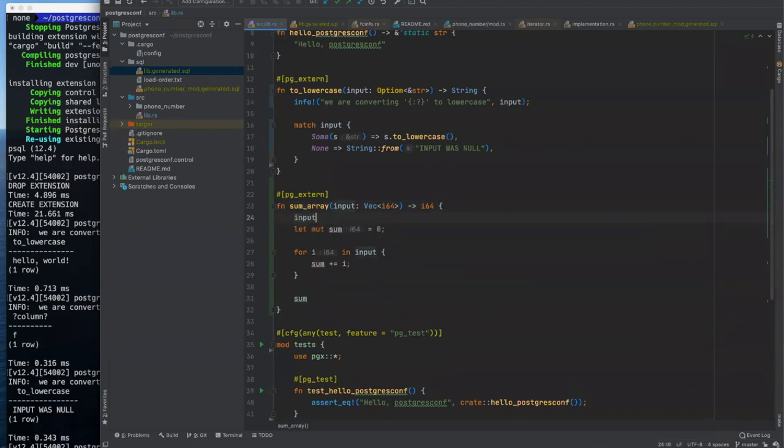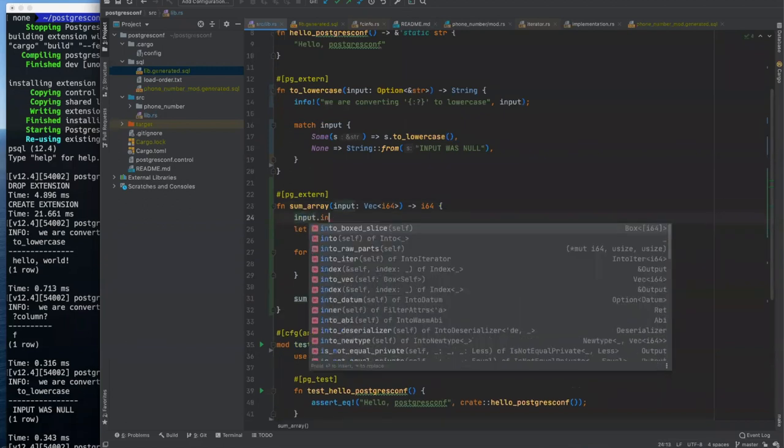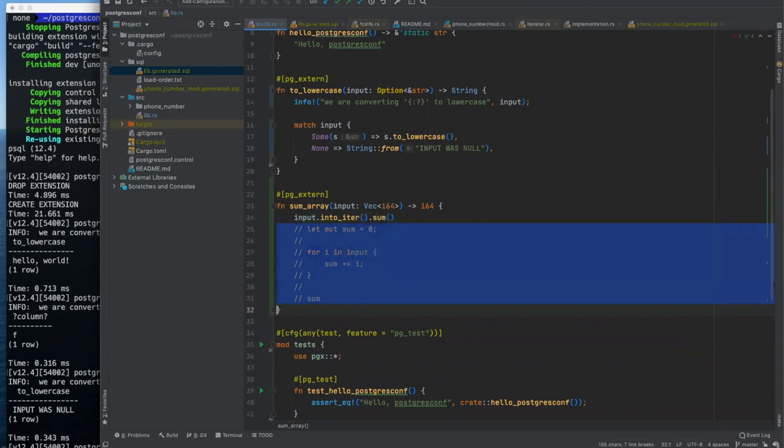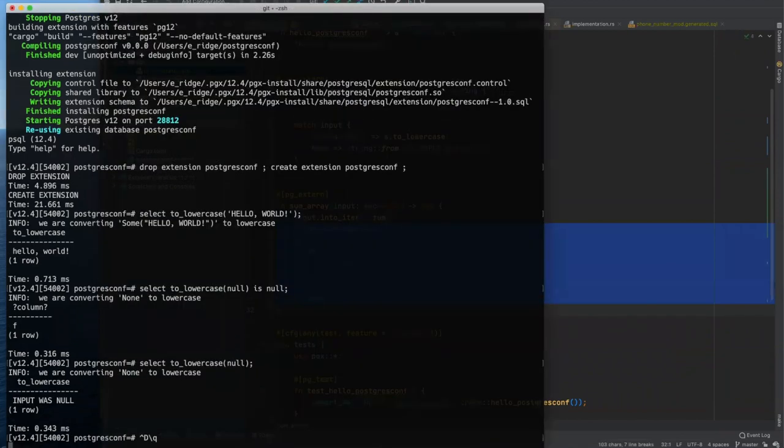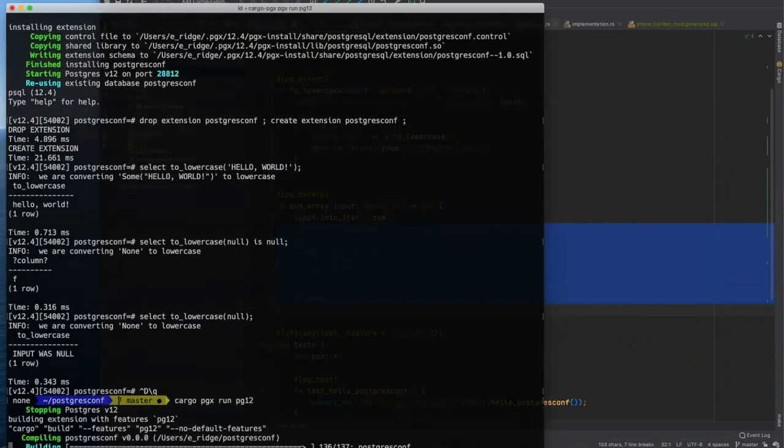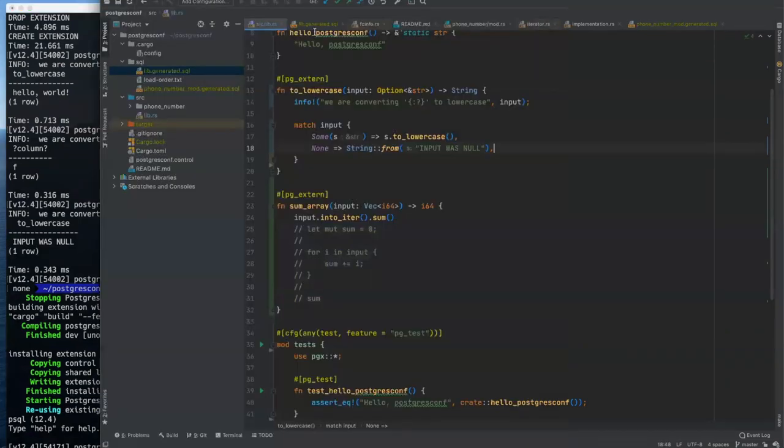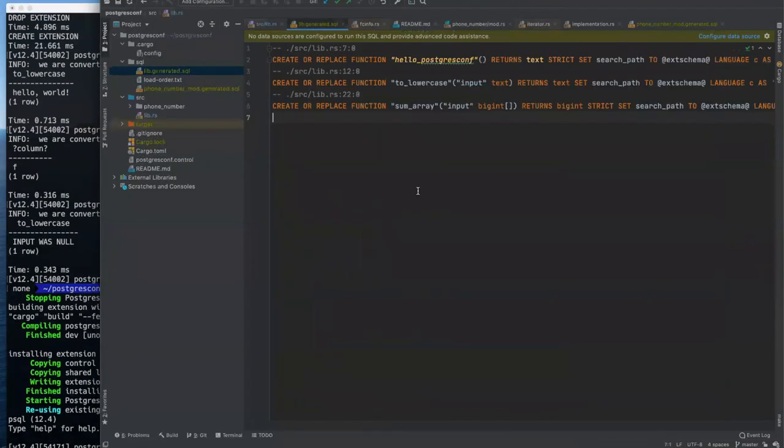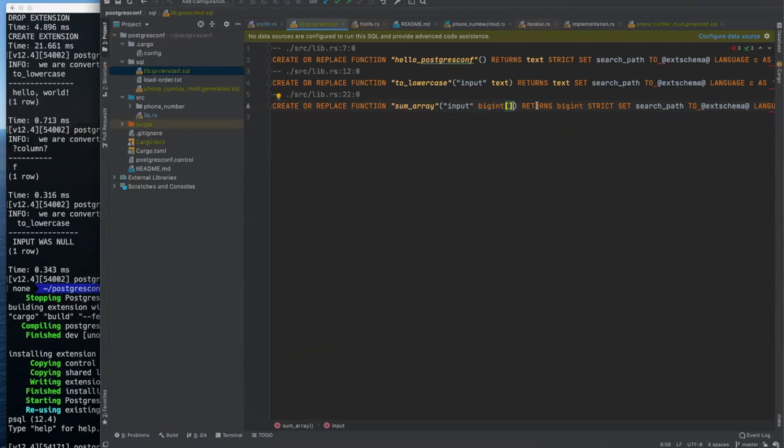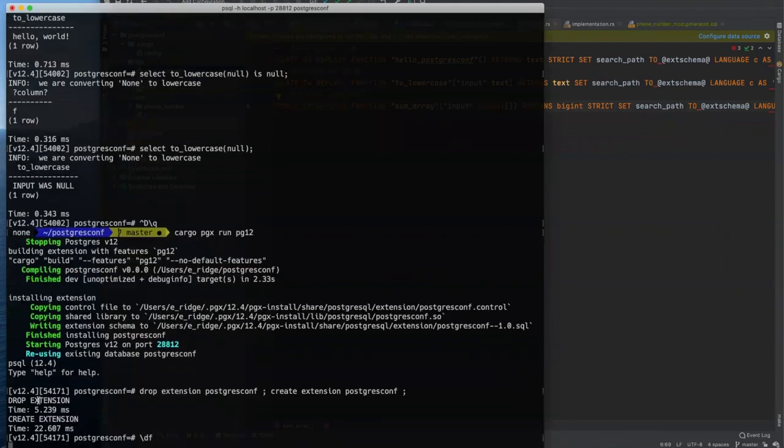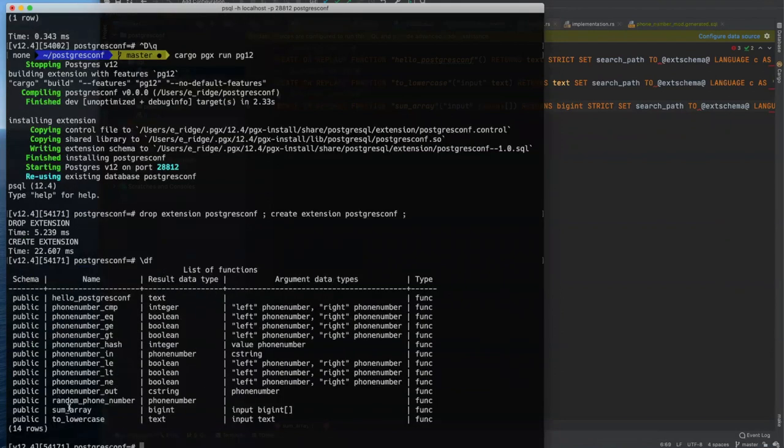One way to do this would be for I in inputs, sum plus equals I, and then we could return sum, right. I mean, that might be how you might set out to write this, but rust makes things so much prettier. We can convert input into an iterator and just sum it. And then that's equivalent to that. And so let's compile and run our extension again.